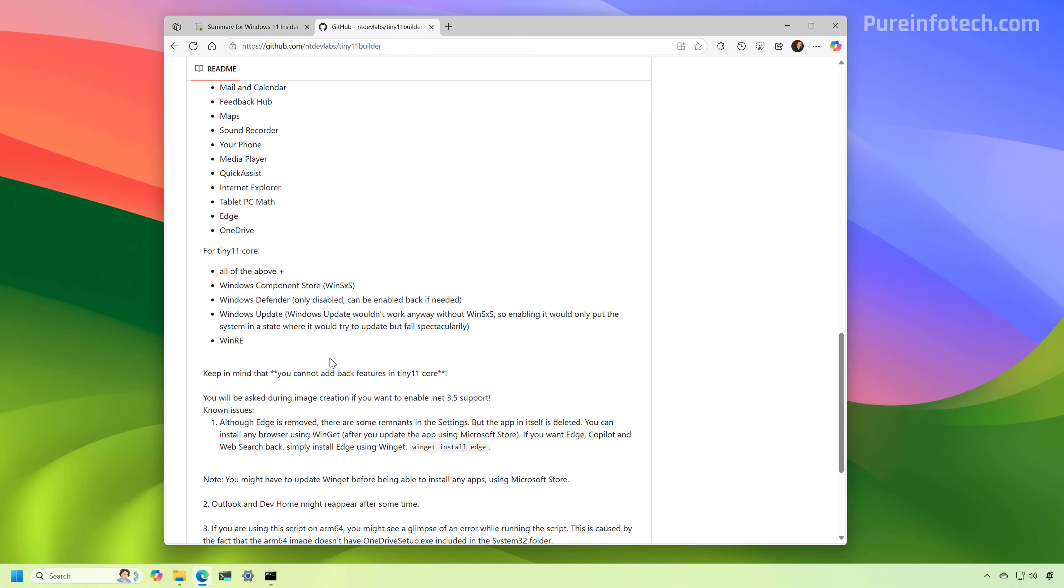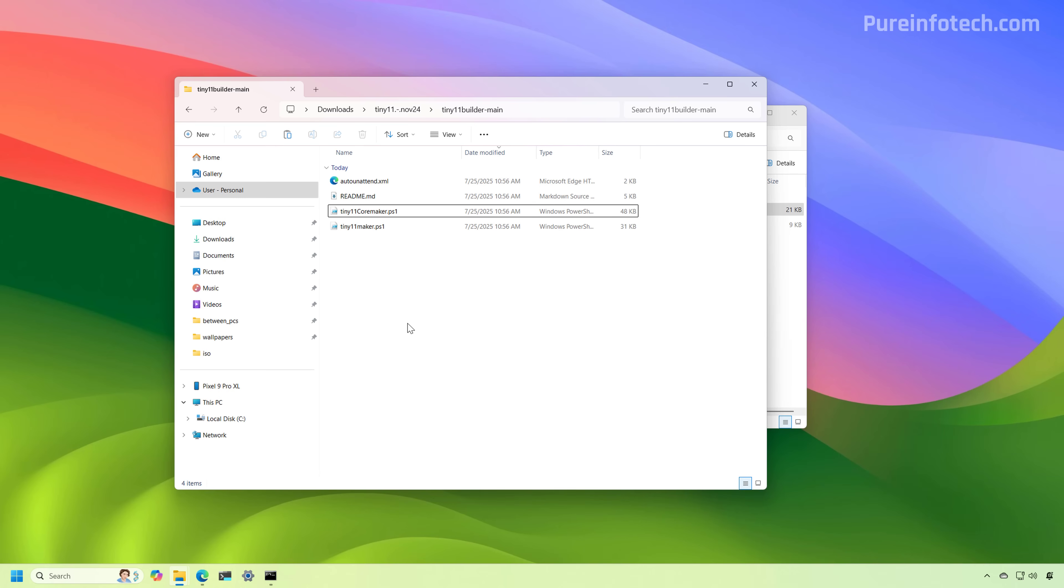Now, if you choose to use the TinyCoreMaker, then the tool is going to remove all the default apps plus the Windows component store. Windows Defender actually is only disabled, but you can enable it back. And it is also going to disable Windows Update and the Windows recovery environment.